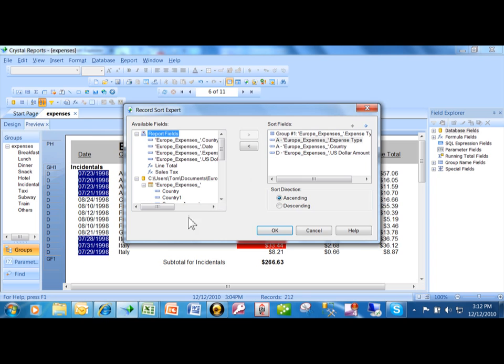And we're going to see that this report is sorted by first the expense type and then the country and the U.S. dollar amount. The expense type is ascending, the country is ascending, and the U.S. dollar amount is descending.